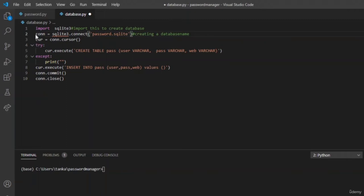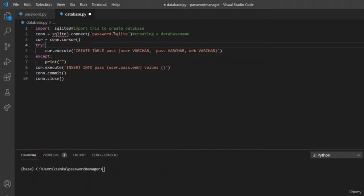To create a SQLite database, first import sqlite3, then create a database using sqlite3.connect and write the database name as password.sqlite. After that, create a cursor to point to each row in the table. A database is a collection of tables. Let us create a table named 'pass' in the password.sqlite database with columns: user, password, and web — representing username, password, and website name.